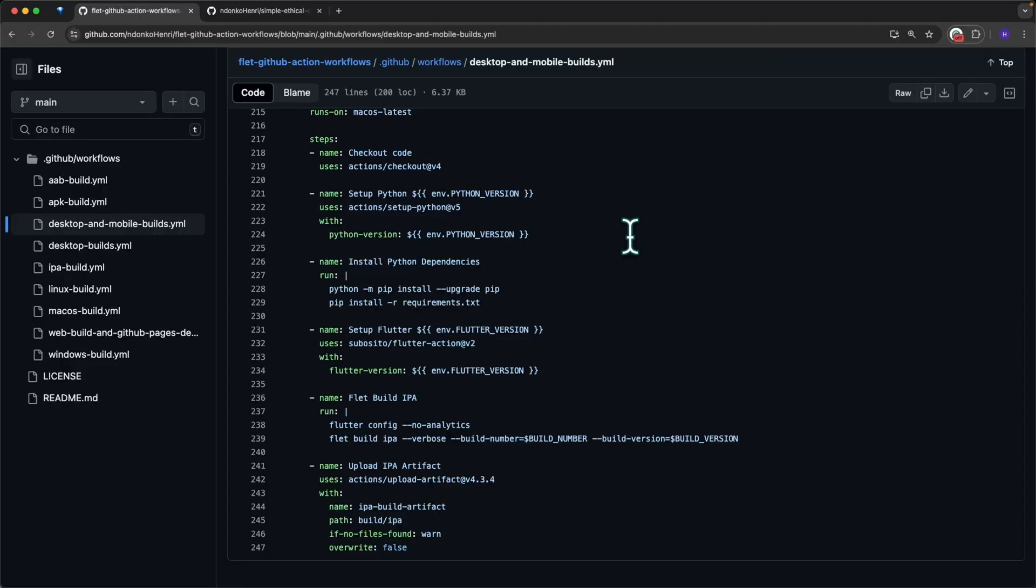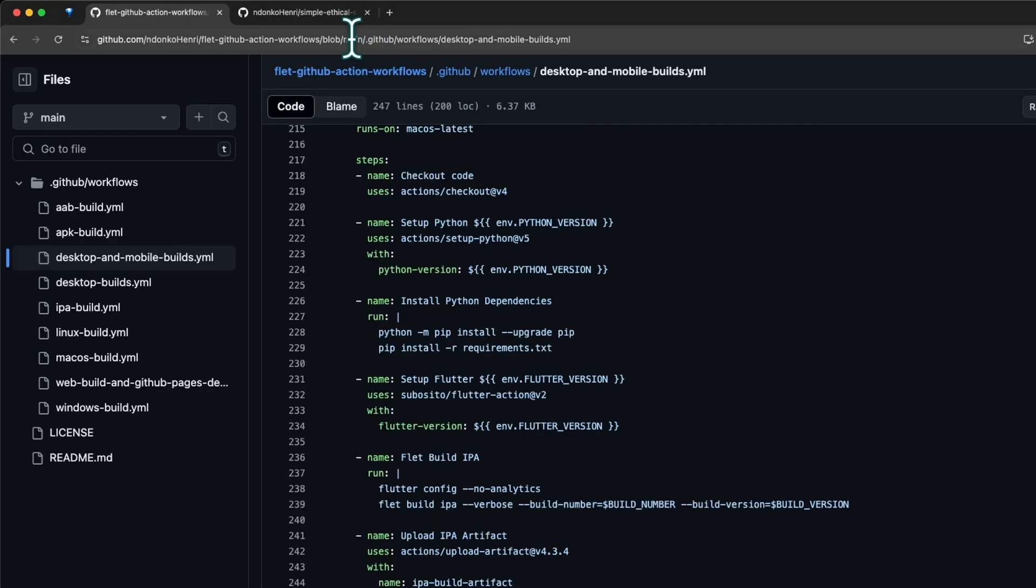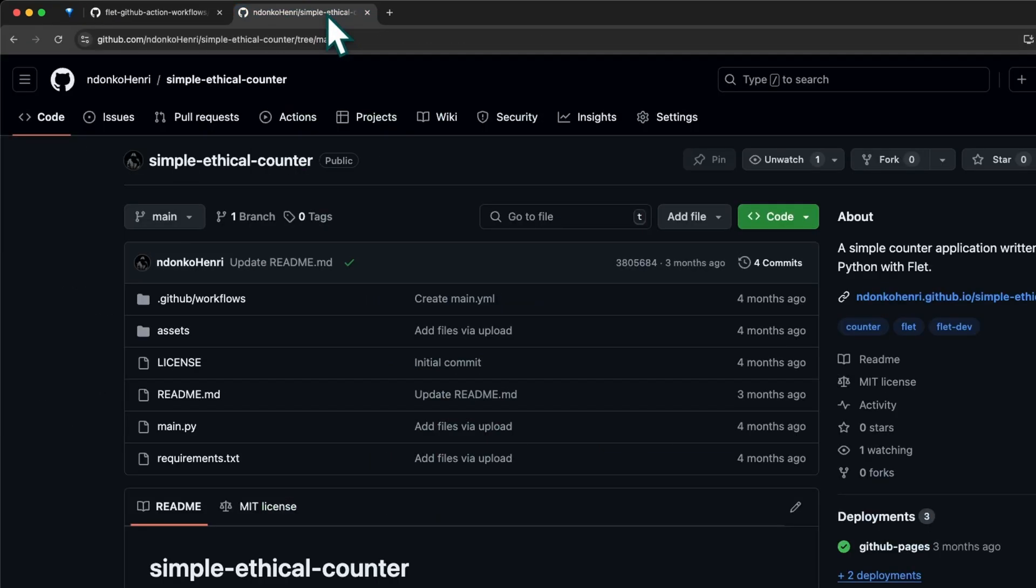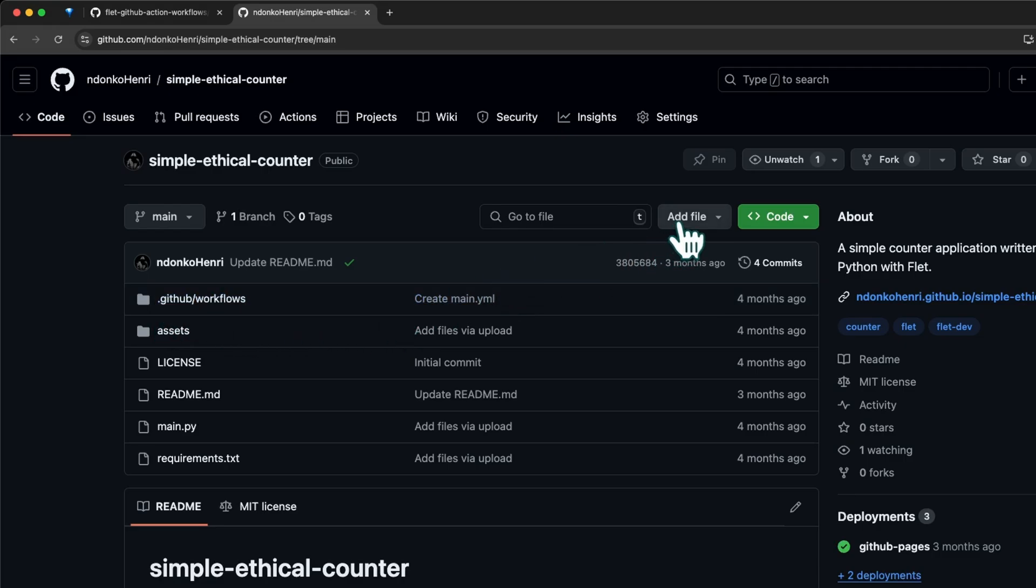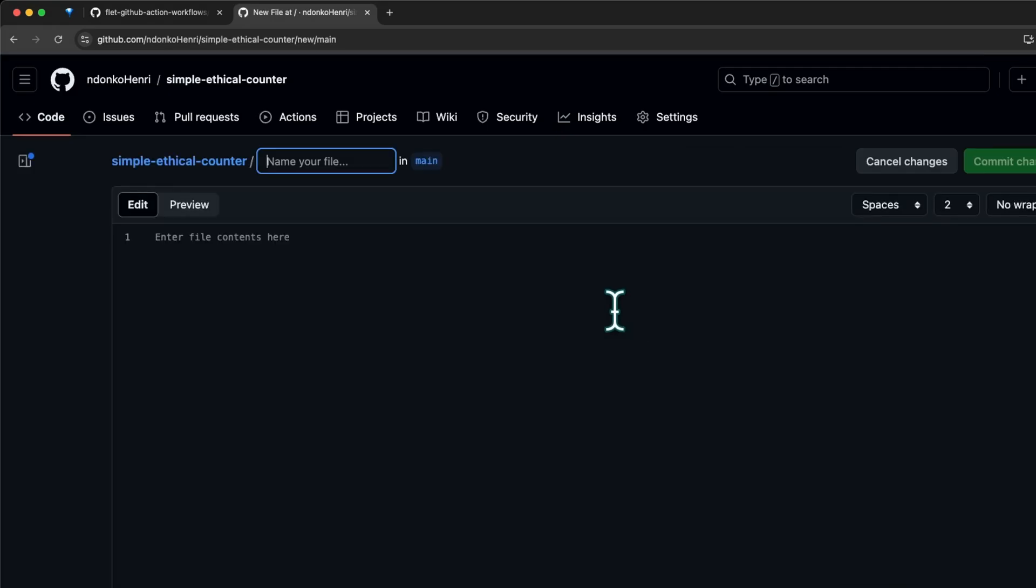So what you do once you've located the file you want to use, you simply have to copy it. Click on this copy button to copy the raw file, move to your repository, and inside your repo you need to have this .github/workflows directory.